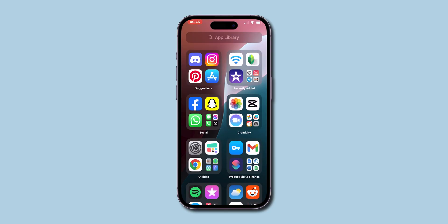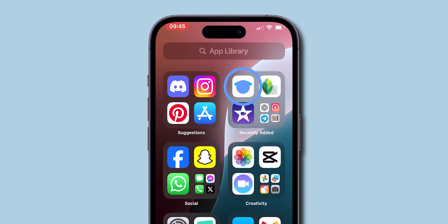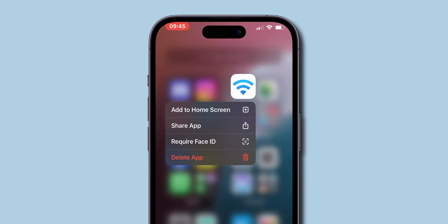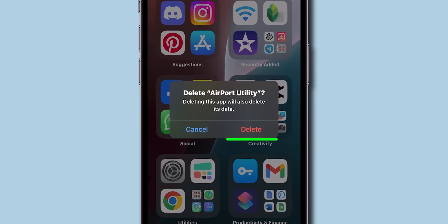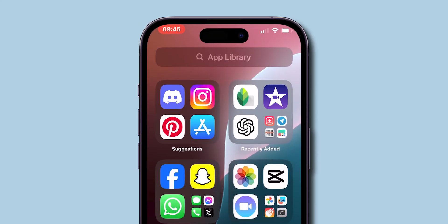Then head back to your home screen, tap and hold on any app you want to delete, click on Delete App, and then Delete. You can see your app has been deleted.